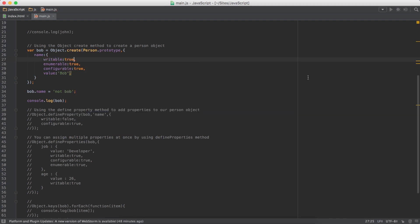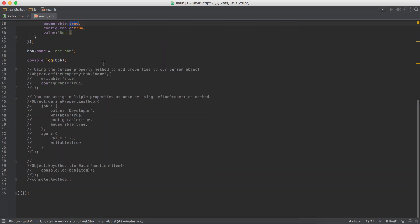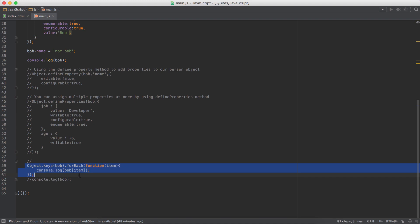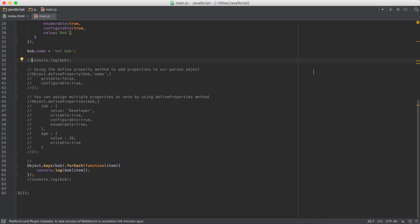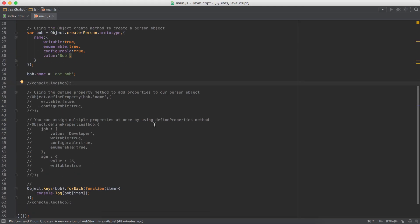What enumerable means is when you're looping through object properties using this, something like this. Remove this console. And if you are looping through, we get one property. We have made enumerable true.